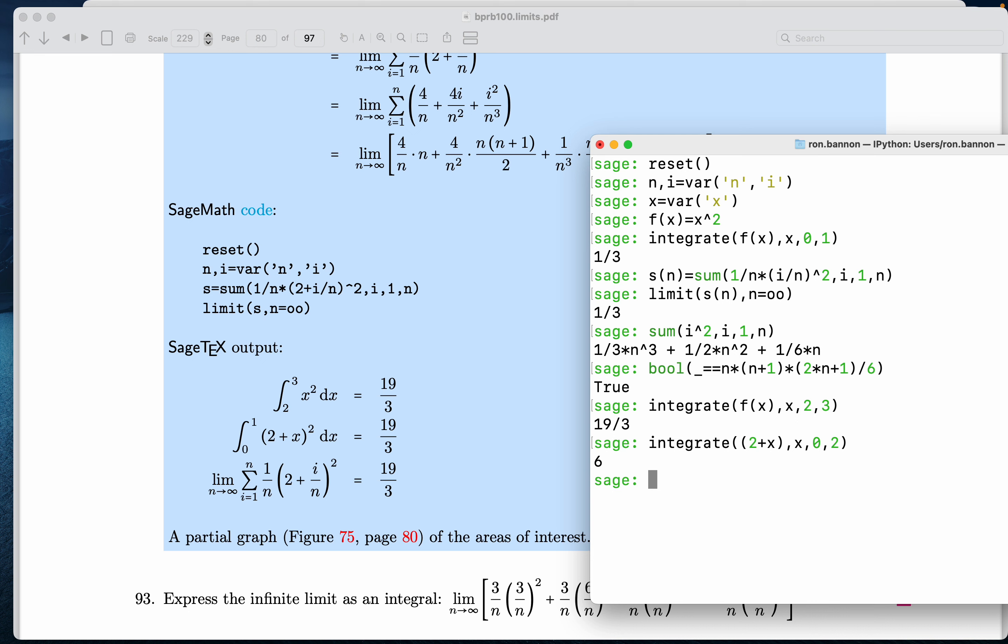You know what? Made a mistake. And I noticed that. How did I know I made a mistake? I get the number 6. I wasn't expecting that. I was expecting 19 thirds. What did I forget to do? I forgot to square this guy over here.